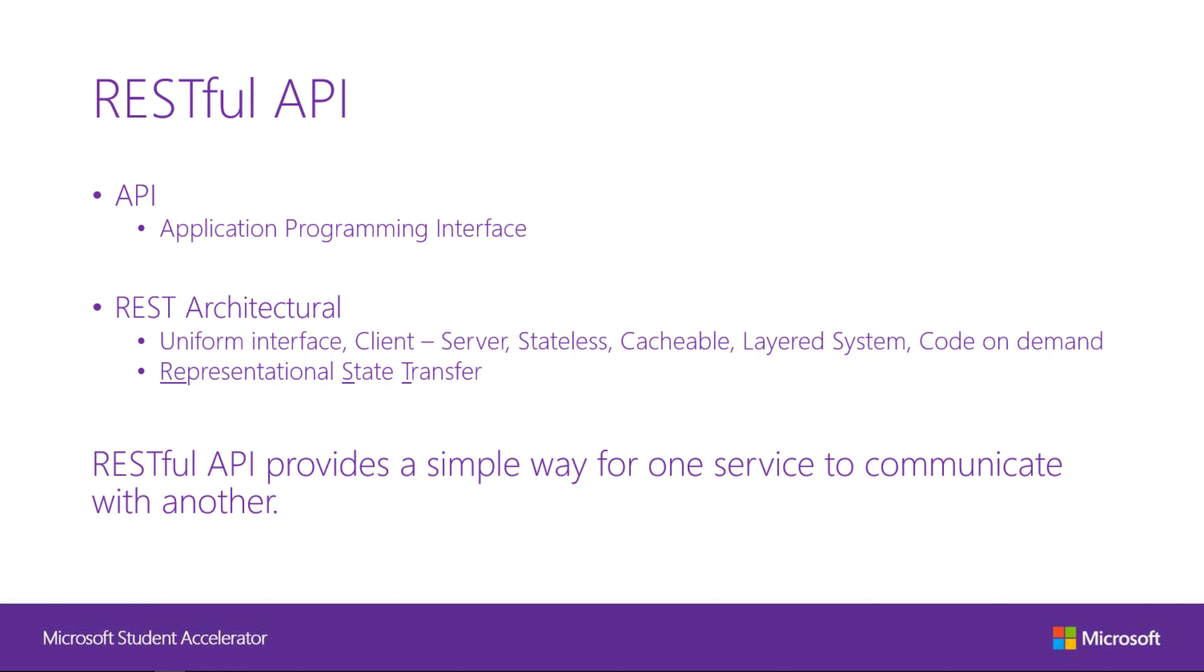REST is an API architecture that centers around manipulating resources. It has the following properties: Uniform interface, client-server, stateless, cacheable, layered system, code on demand. Explaining all of these probably will take another whole video series. If you're interested, please visit the link in the end. RESTful service usually means sending and receiving information through HTTP.